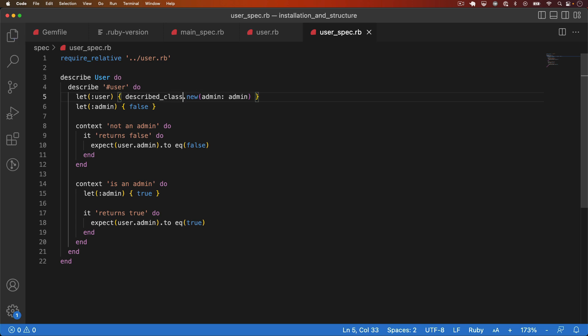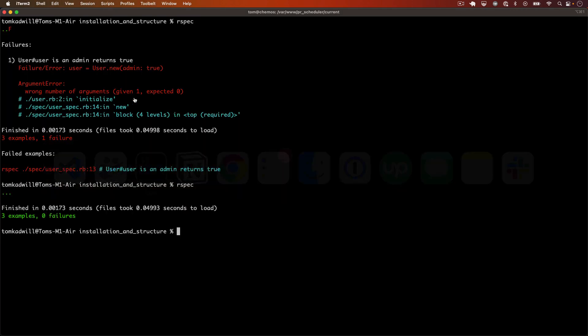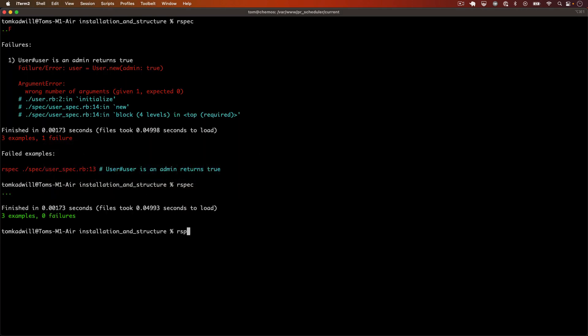So we could change user to described class. In fact, at this point, let's rerun the tests to prove that the let's refactor and the use of described class actually works. There we go.